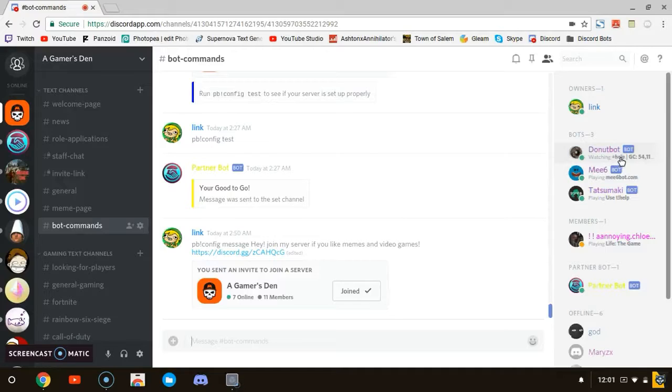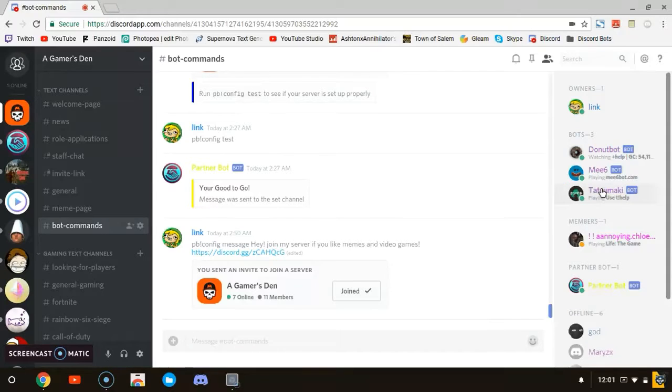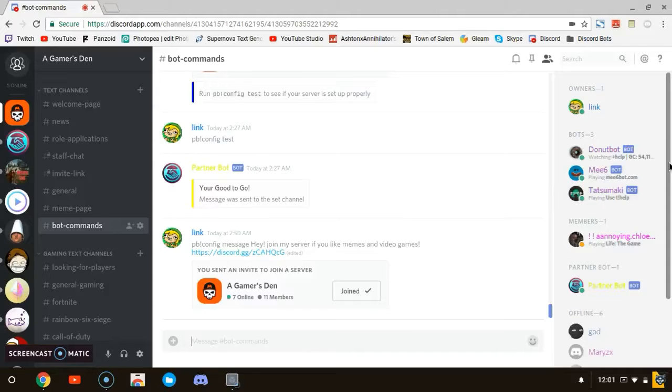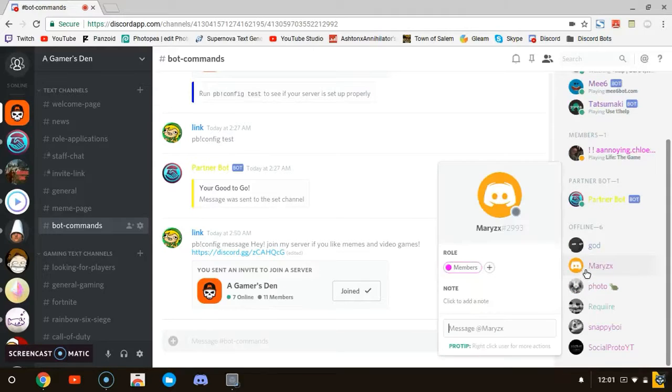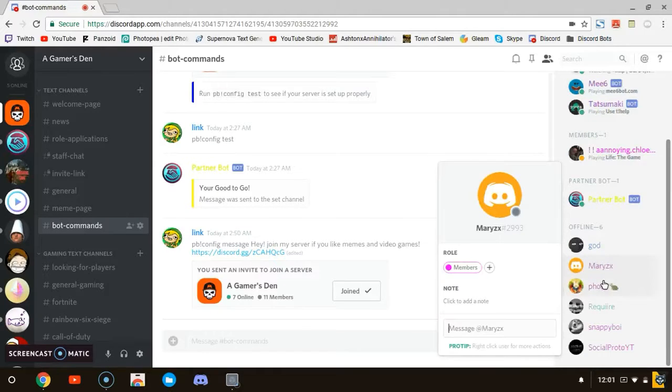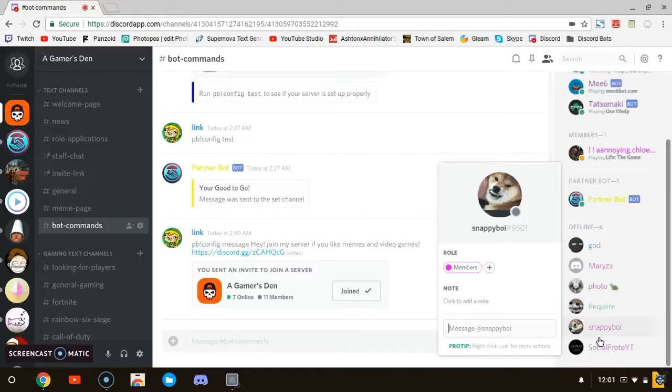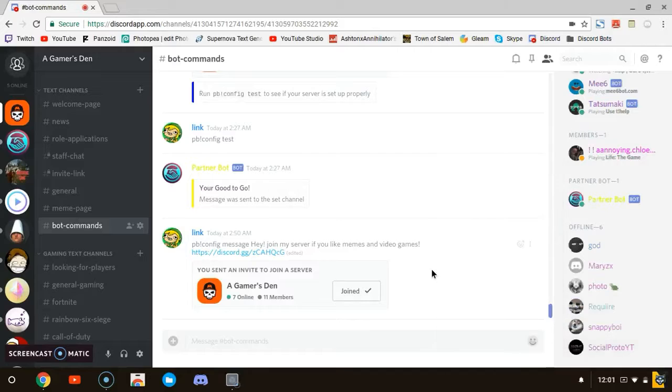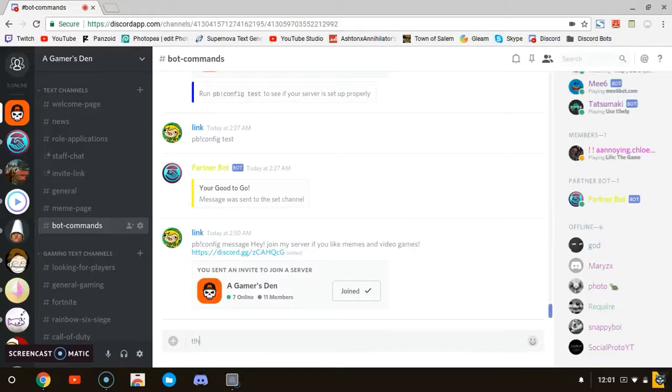I'm going to use Donut bot for an example. Like it should say watching and then it should have the symbol help. So we're going to use Tasumaki. This is actually my favorite bot. This is the one that I use, so I set it up to where when someone joins, they automatically be turned into a member. As you can see here, members, he's an administrator and a member.